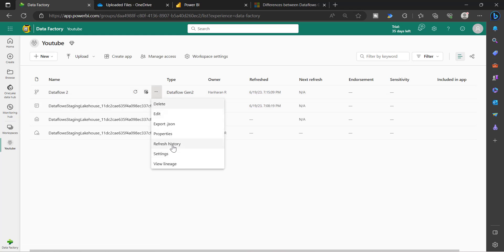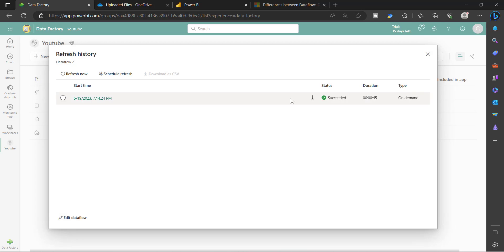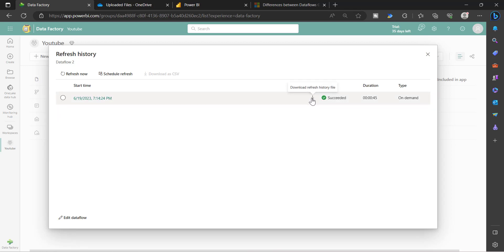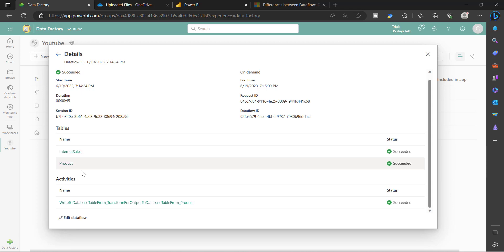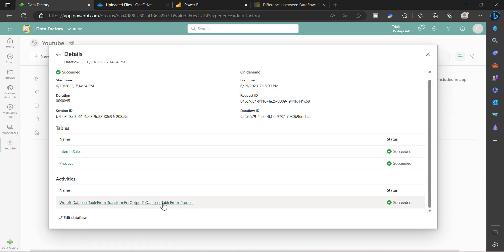Once the refresh is completed, you can go to Refresh History and see the status — the refresh has completed. One thing to note: if you choose Dataflow Gen1, you will see the same refresh history, but to see detailed information you have to download it as a CSV. Whereas in Dataflow Gen2, you can open the refresh and it will give you detailed information showing how many tables got processed or transformed, what destination activity was configured, and whether the data was loaded or not. You can see the complete detailed information here.